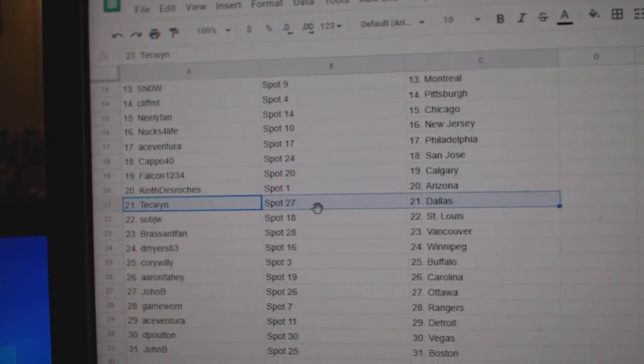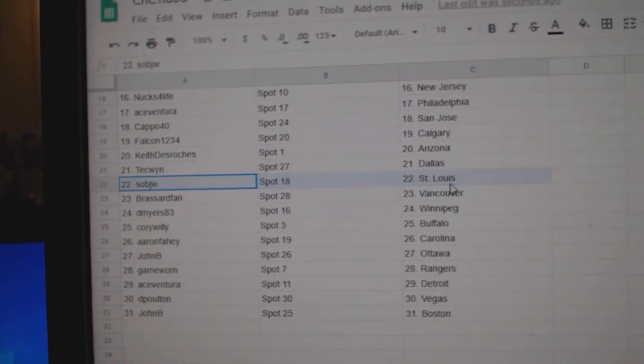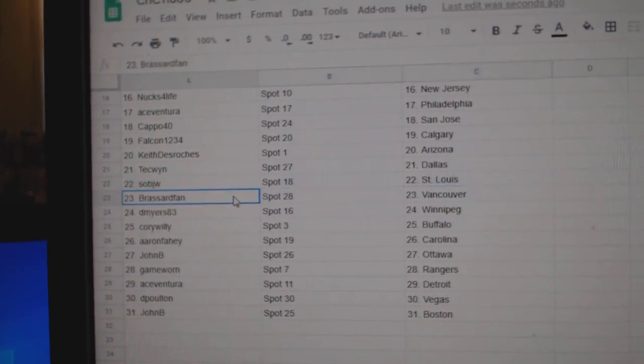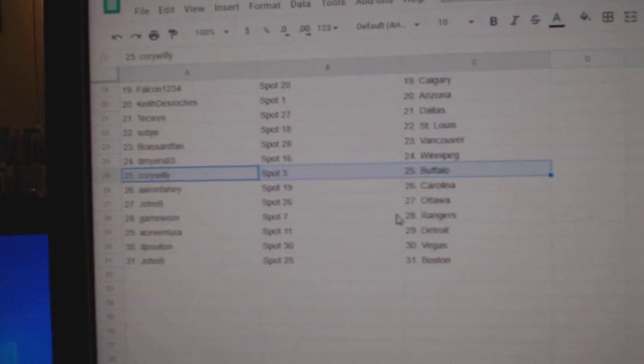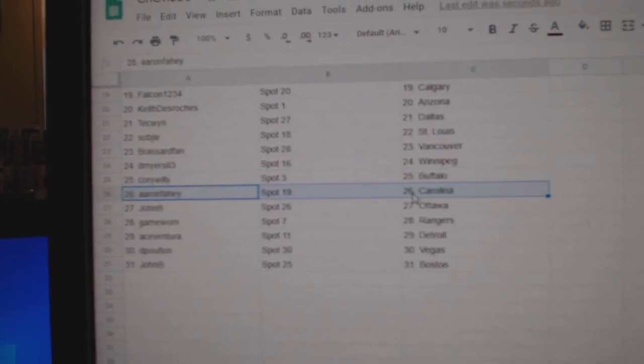Keith, Arizona, Tech's got Dallas, Saab, Detroit, Broussard, Vancouver, D. Myers, Winnipeg, Corey Willey's got Buffalo.